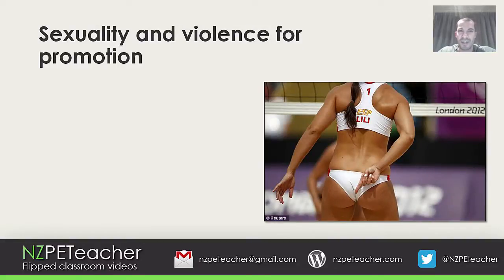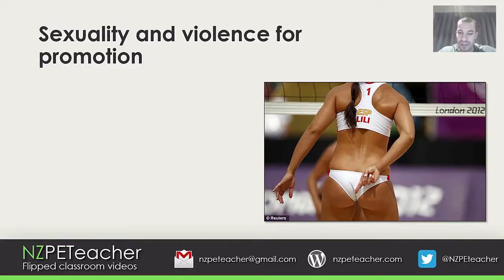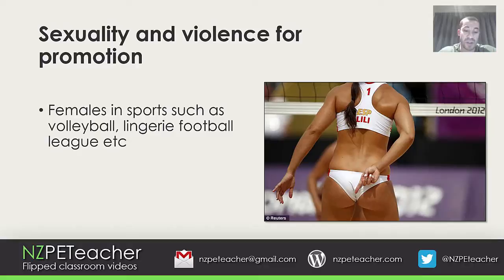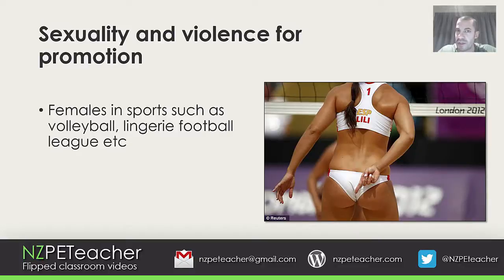The next one we're going to look at is sexuality and violence for promotion. There's a range of research looking into this area. It's not uncommon to see sport promoted with either the use of excess violence or barely dressed females. Beach volleyball is a good example — they have maximum, not minimum, standards when it comes to bikini bottom sizes. Females are also sexualized through the annual lingerie bowl. These examples have massive implications when you consider gender issues and those hegemonic relationships we've talked about.